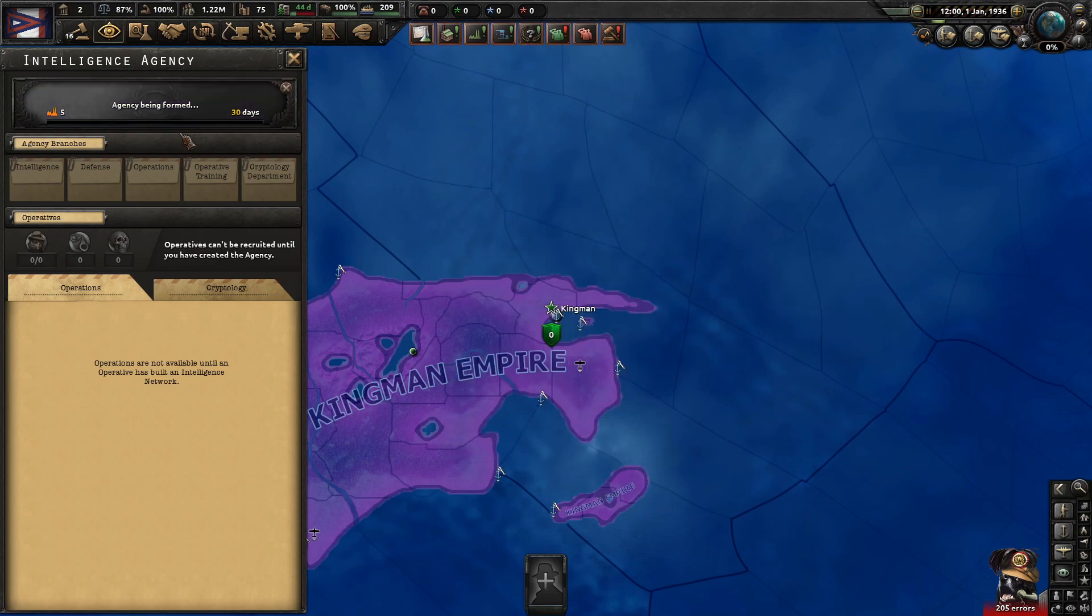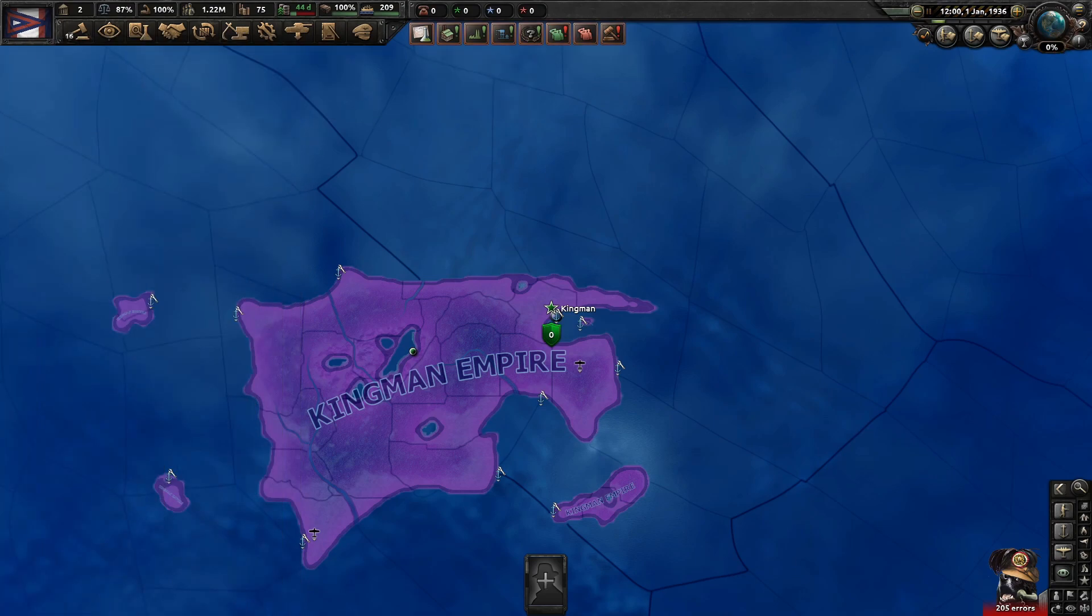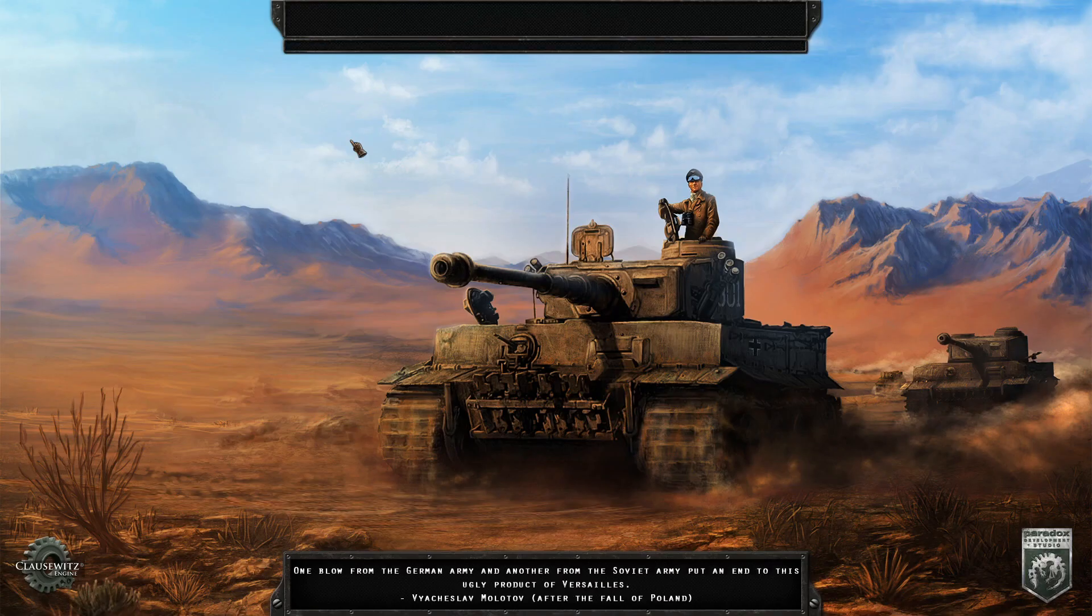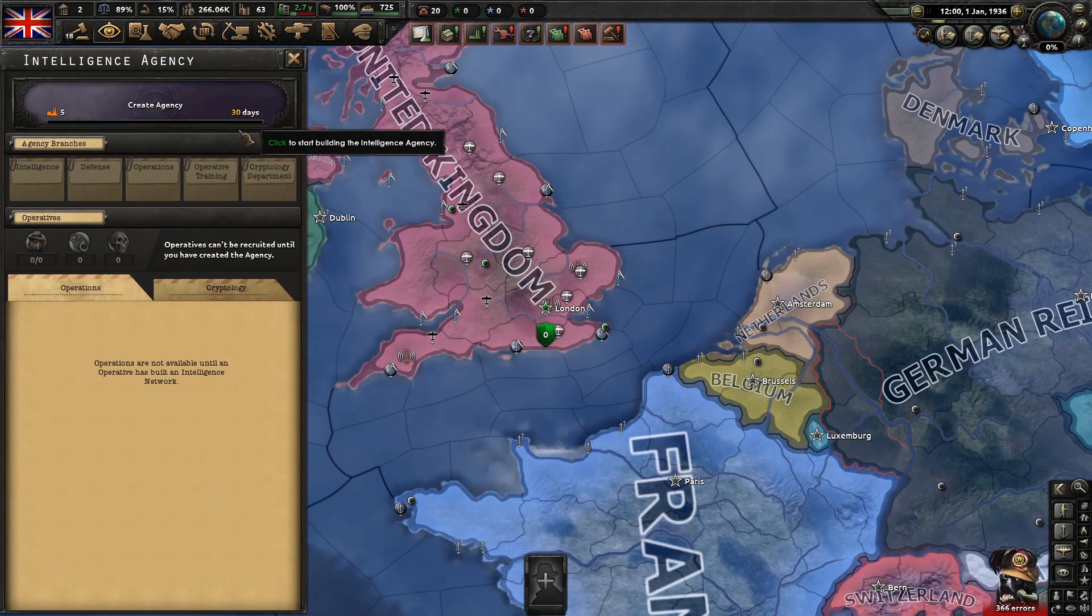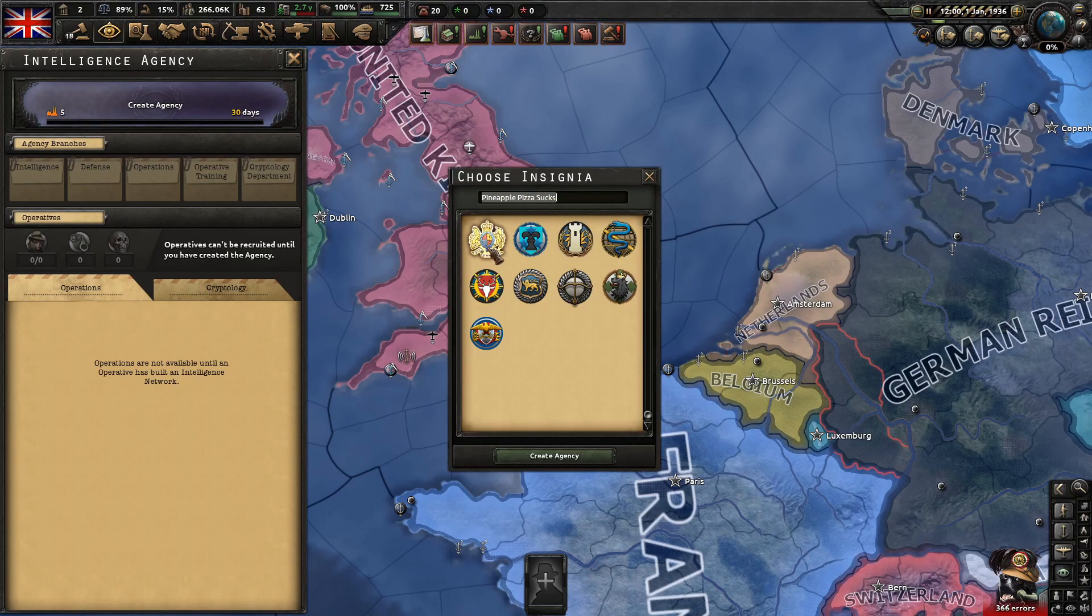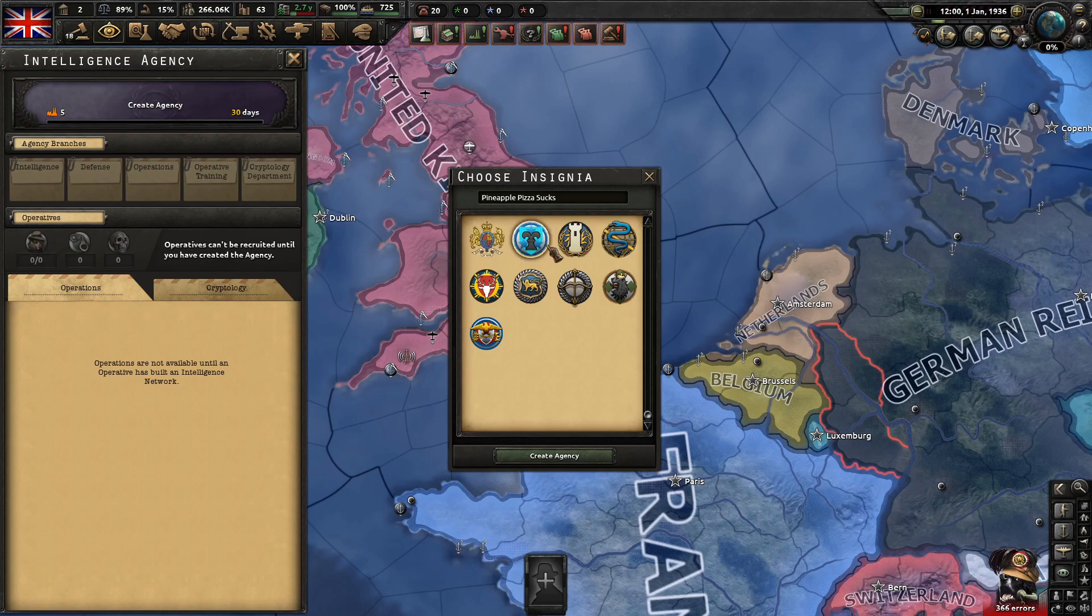Intel agency, create, pineapple pizza sucks. Obviously I still use the same logo, but yeah, so that's everything in the tutorial.